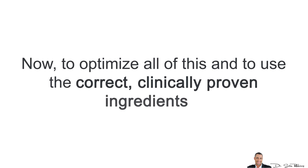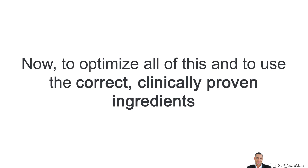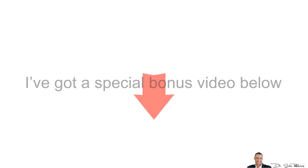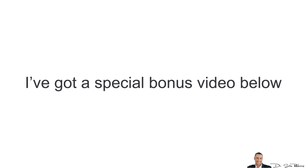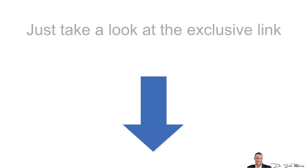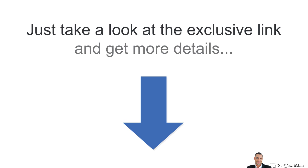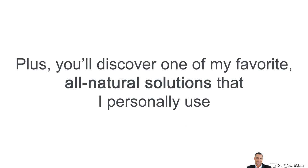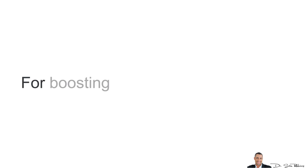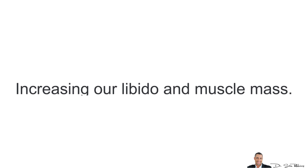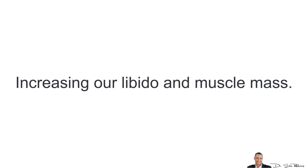Now, to optimize all of this and to use the correct clinically proven ingredients at the right dosages, I've got a special bonus video below. Just take a quick look at the exclusive link and you'll get more details. Plus, you'll discover one of my favorite all-natural solutions that I personally use for boosting testosterone levels, increasing your libido and muscle mass.